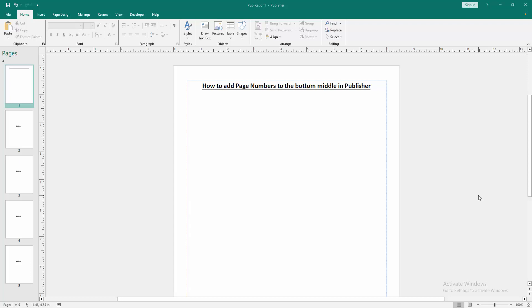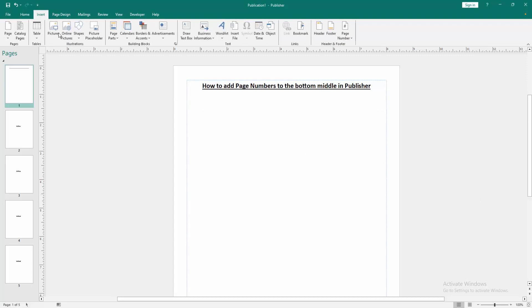First we have to open a Publisher document. Now we want to add page numbers to the bottom middle. Go to the Insert menu, then we can see here many options. We find and select the Page Number option.